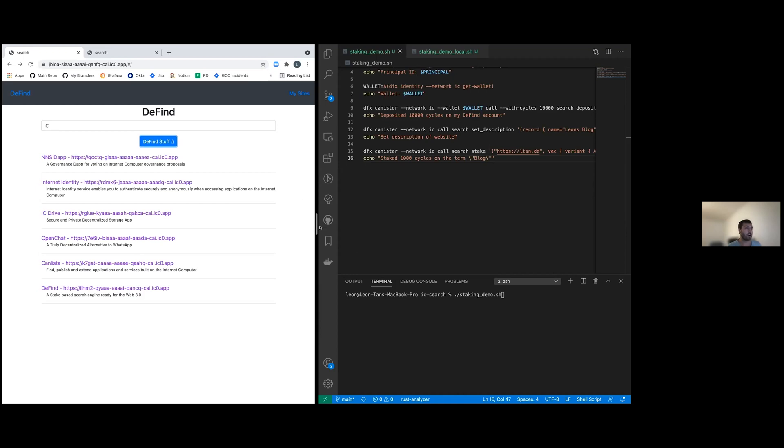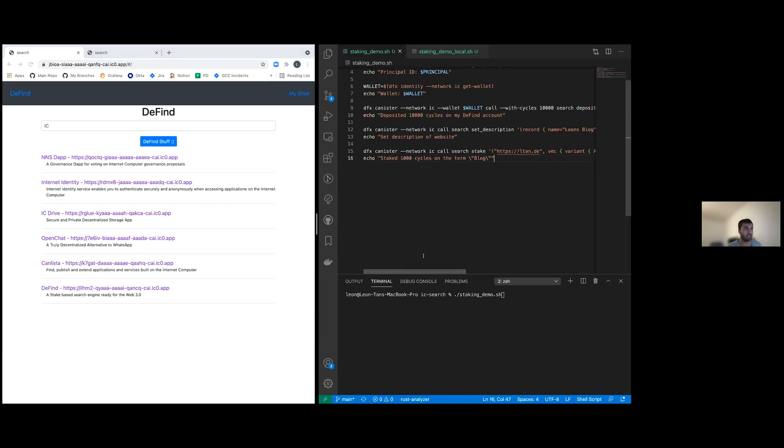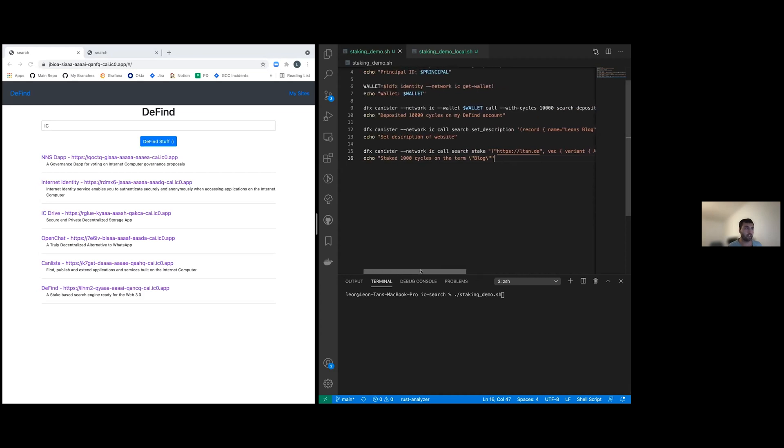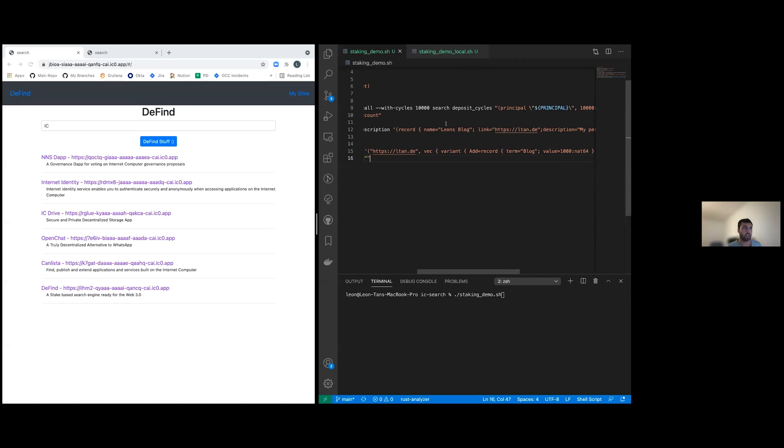So I have a demo here. Unfortunately, the staking UI is not done yet. The searching UI is though. So here I want to register my personal blog. I deposit 10,000 cycles to the defy account. Then I provide a tweet sized description of my blog, including the link. And then I will stake 1000 cycles on the term blog. So let's do this.